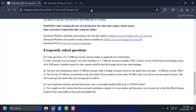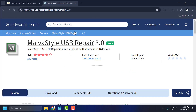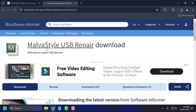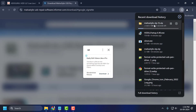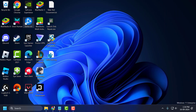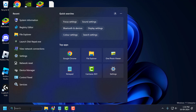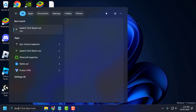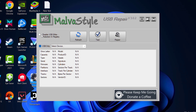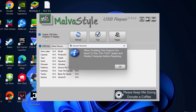Solution 4: check my video description for the link used in this video. Scroll down and find the download option — it will start downloading the Malva Style USB Repair Tool. After the download is done, install it. Then go to the search menu and type 'Launch Disk Repair' and click to open it. Select the checkbox 'Disable USB Write Protection in Registry' and select OK.